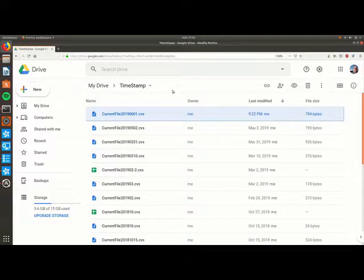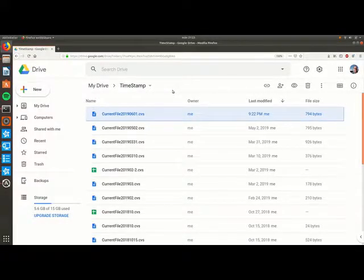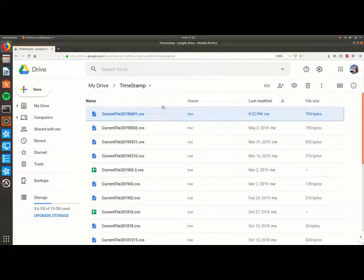Now let's go to my Google Drive. First we need to rename the file's postfix.